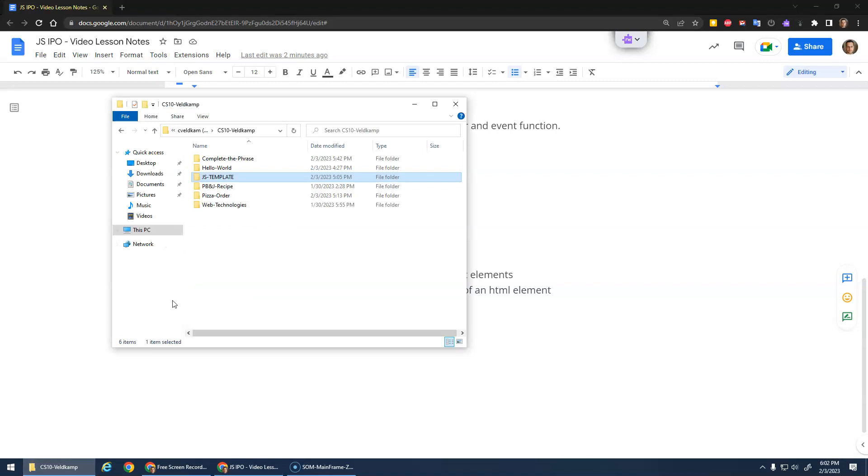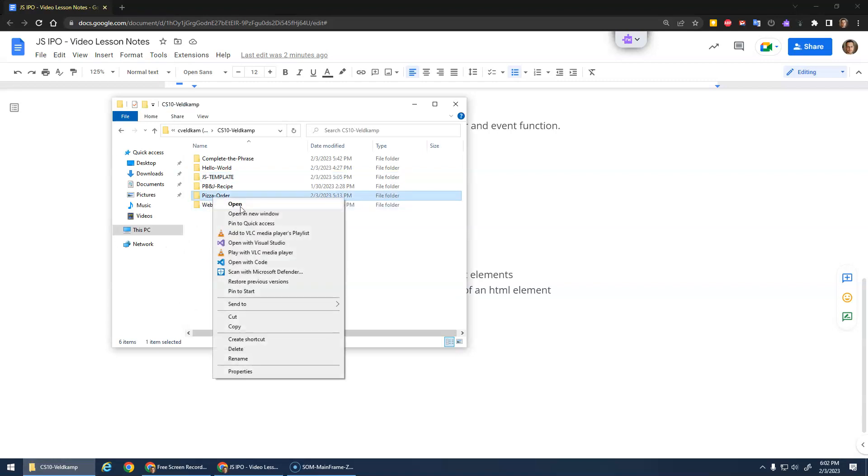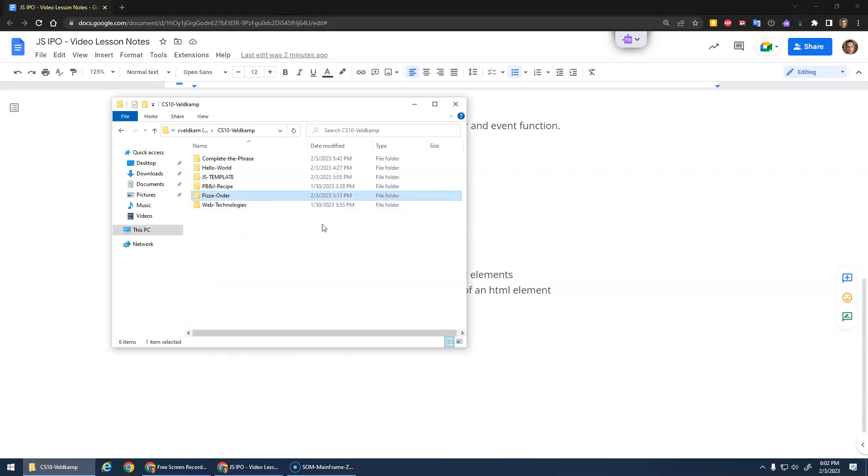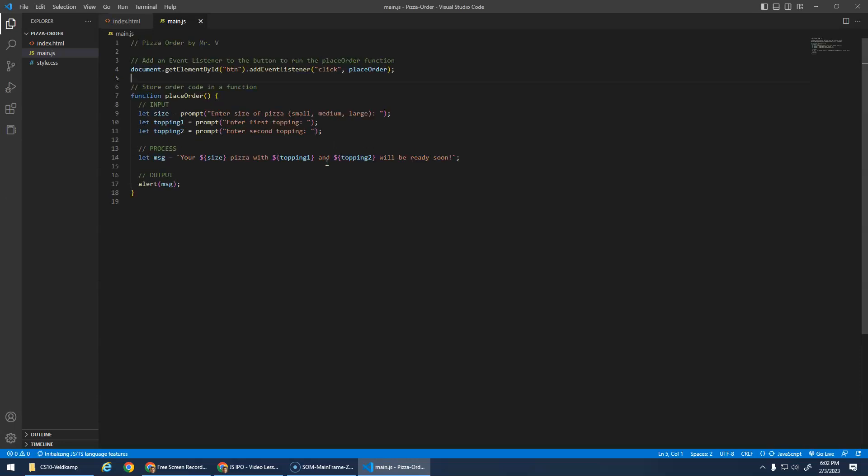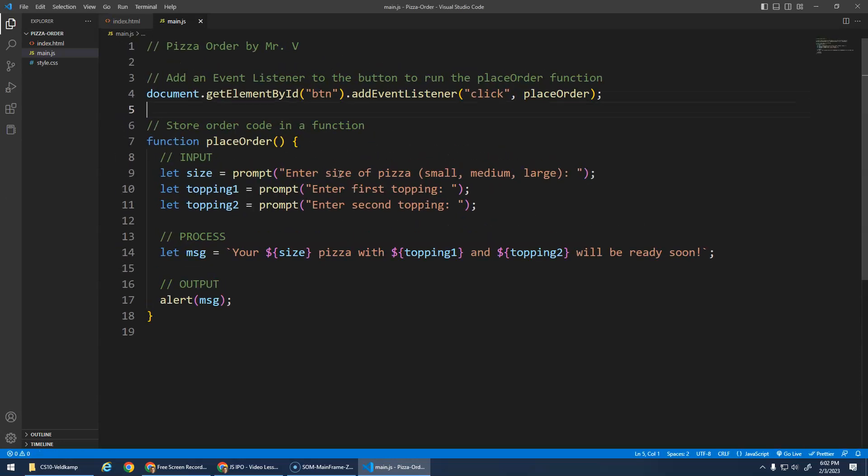I'm going to open up my pizza order with VS Code, and we left off right here where we had the button, so that's good. And it would prompt this, do the prompts and the alerts. Let's run this just to make sure we left it in working condition.